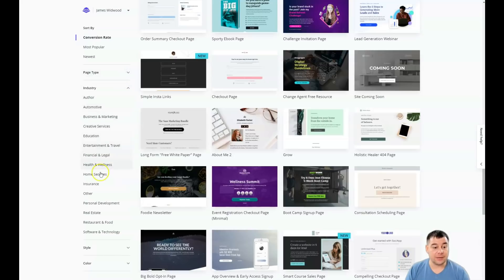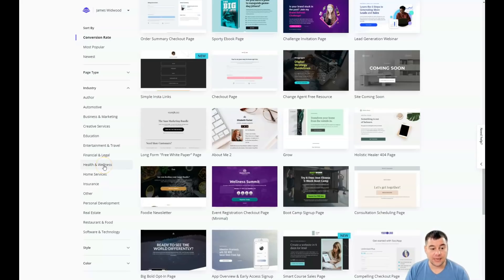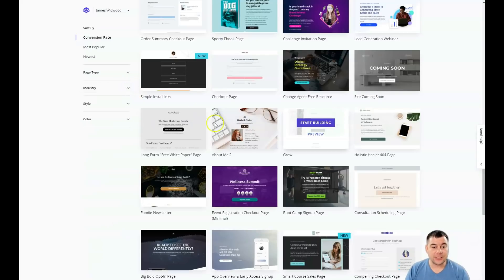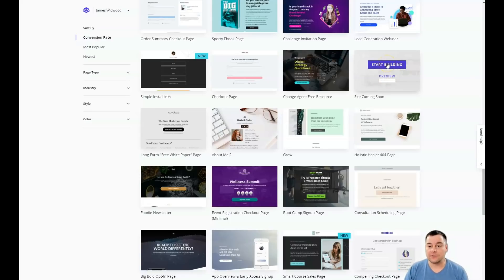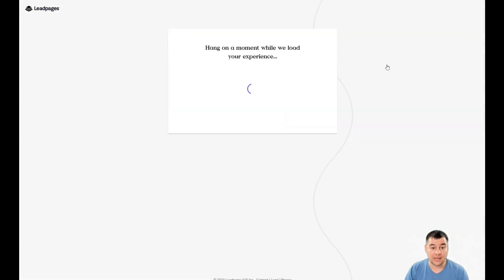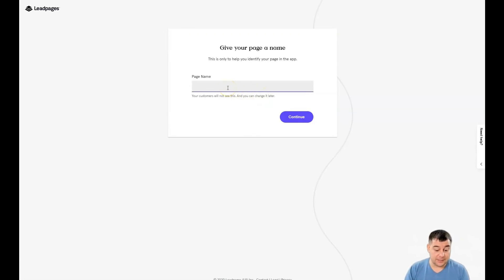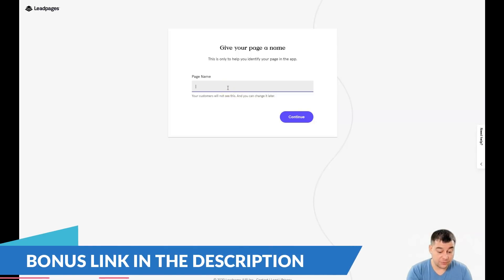You can sort templates by page type or by industry — for example, if your business is in home and services, you'll find a related template. For this video, I just want to show you all the editing features without making this an hour-long video. By the end, you'll understand that building a landing page is very fast and easy — just a couple of clicks.